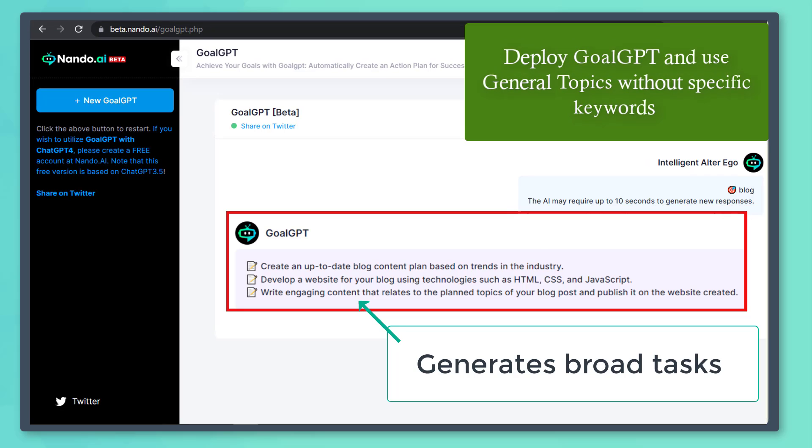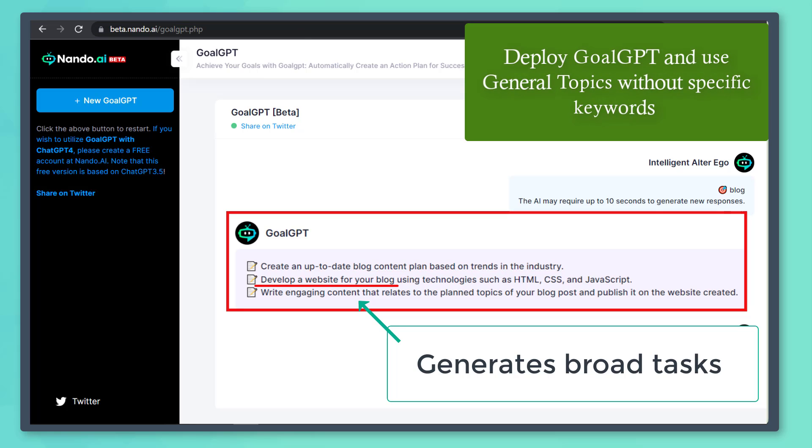As you can see in this example, it generated tasks about creating blog content based on trends, developing a website, and read engaging content that relates to the topics of your post.